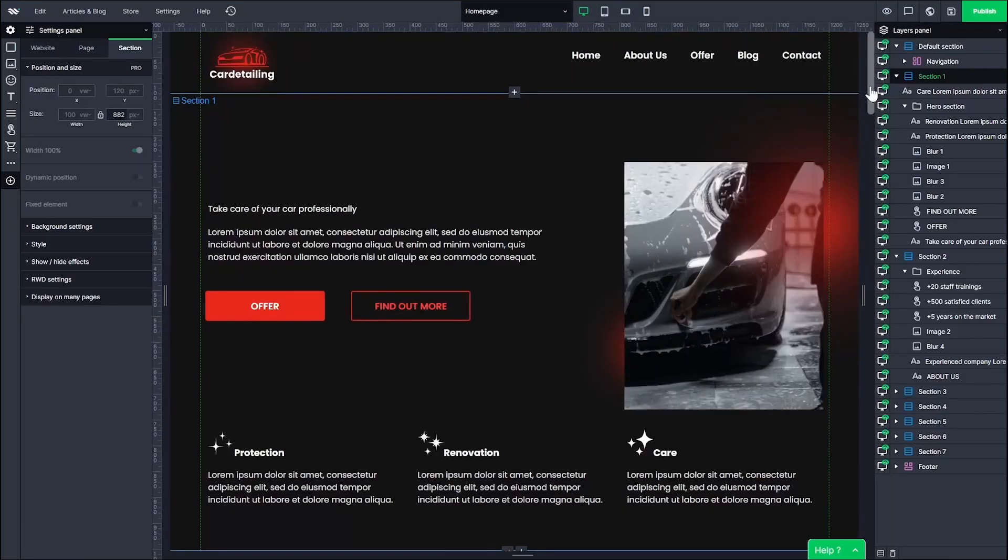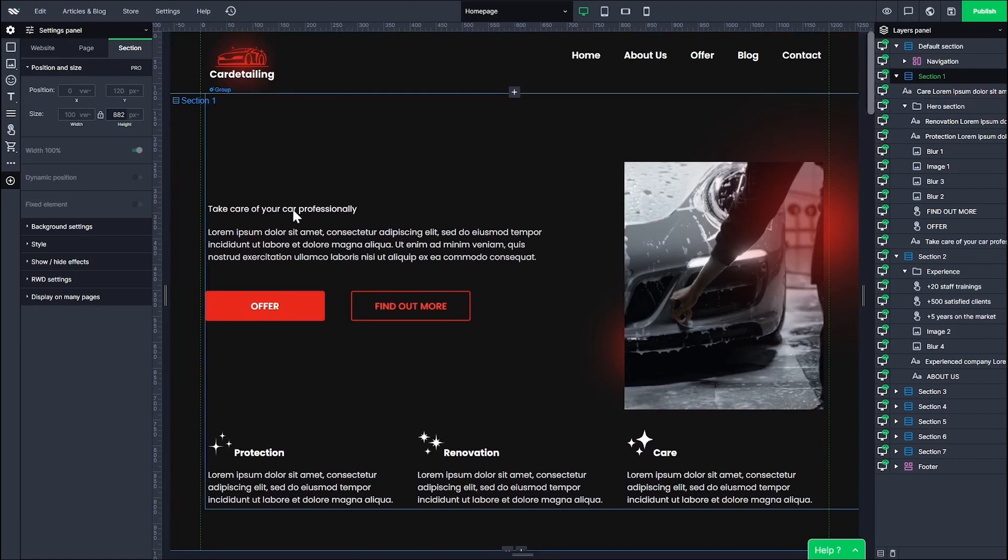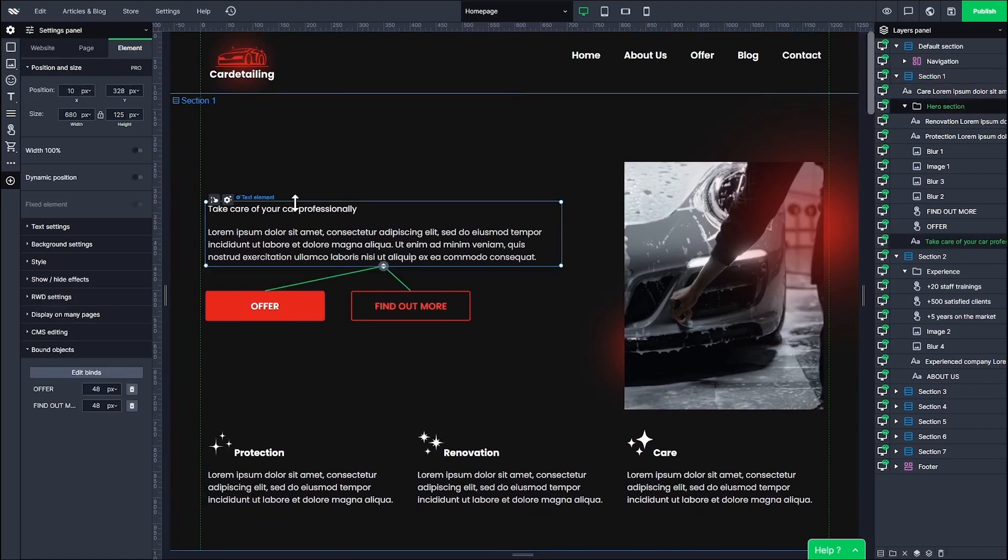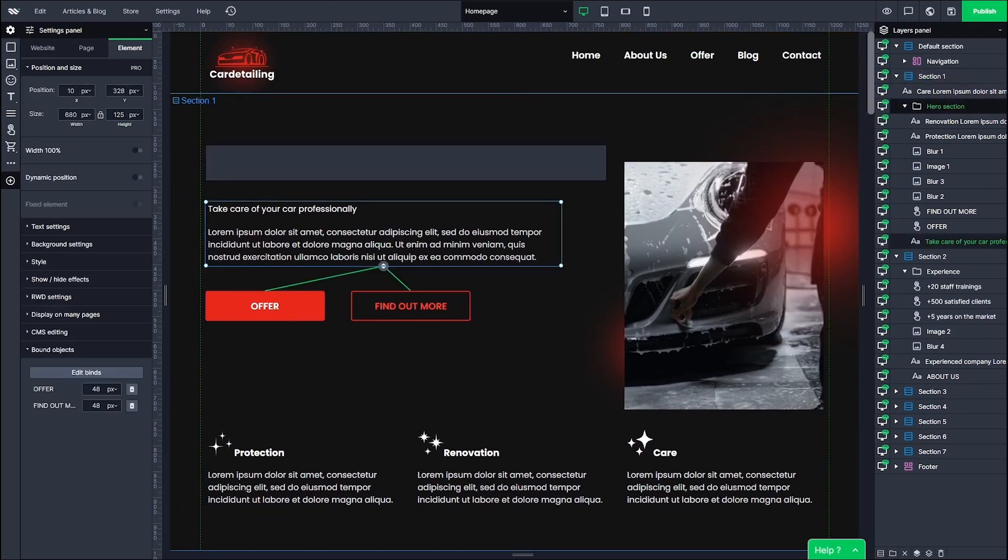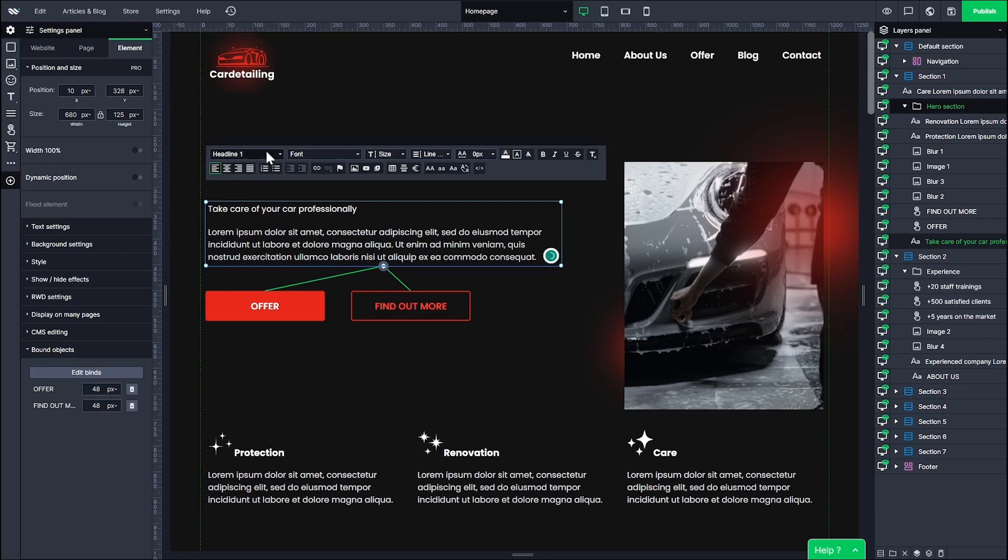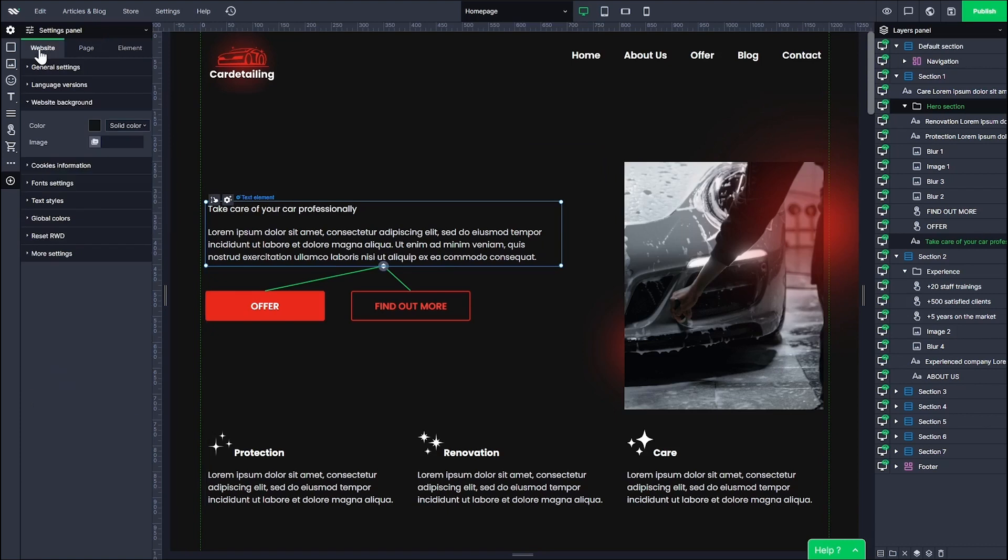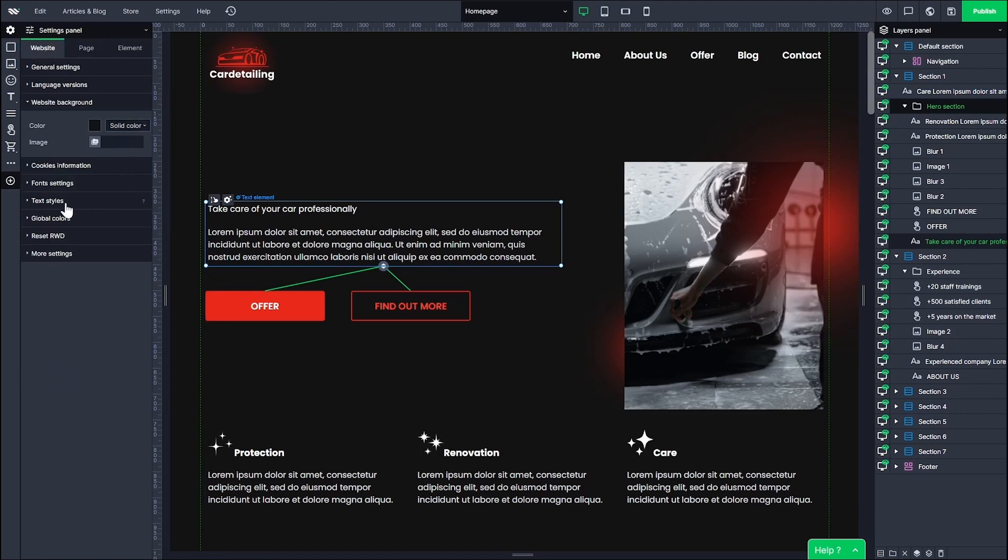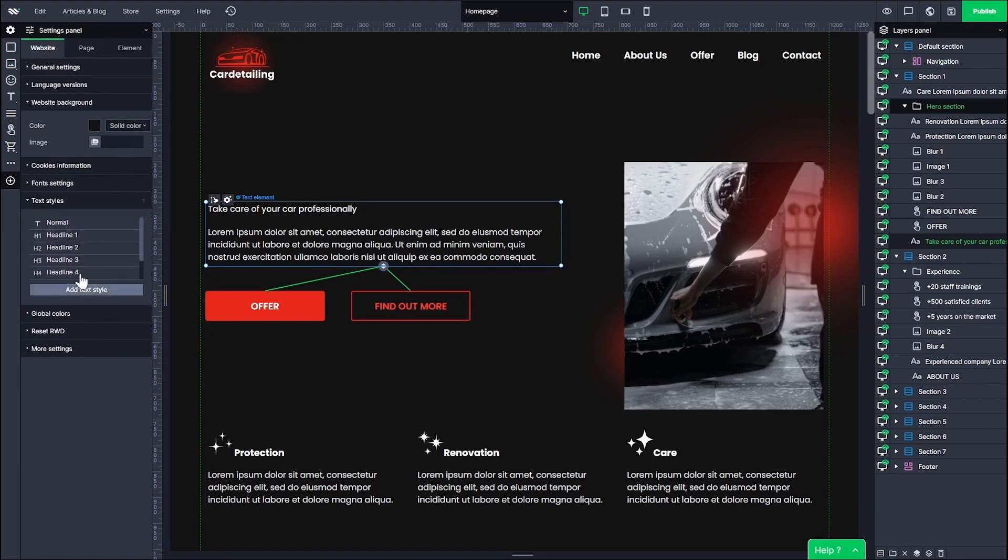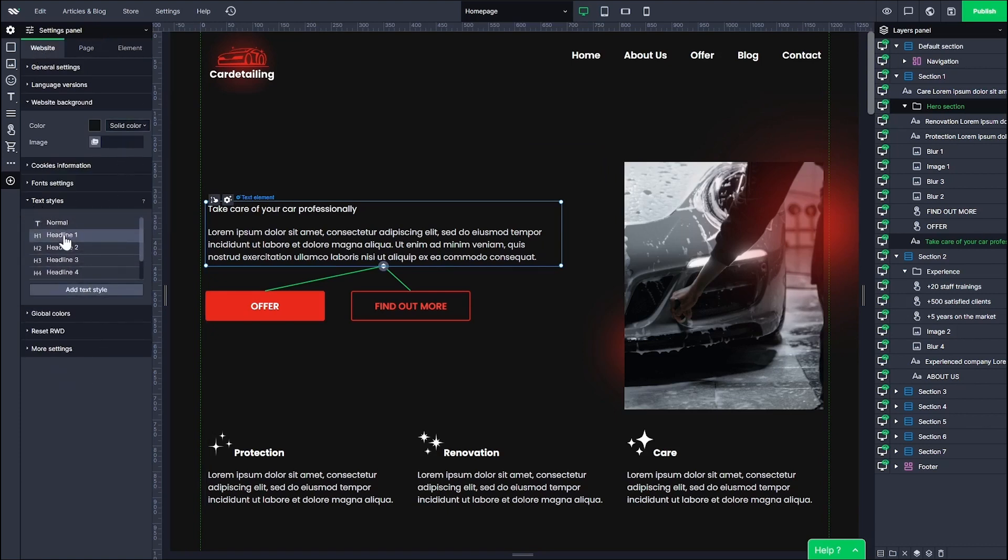Text styles are a similar feature to global colors, but as the name suggests, they regard text styling not colors. You can define and modify the properties of basic text styles on your website. You can save so much time when you don't have to set font type and size for each heading and text paragraph on your website separately. You just have to pre-define them and the right style will be applied whenever you use the specific type.